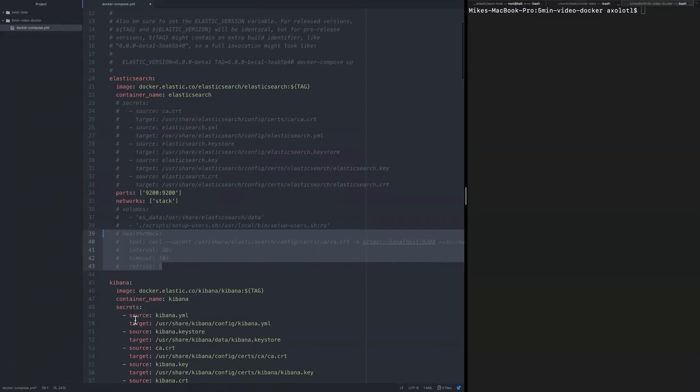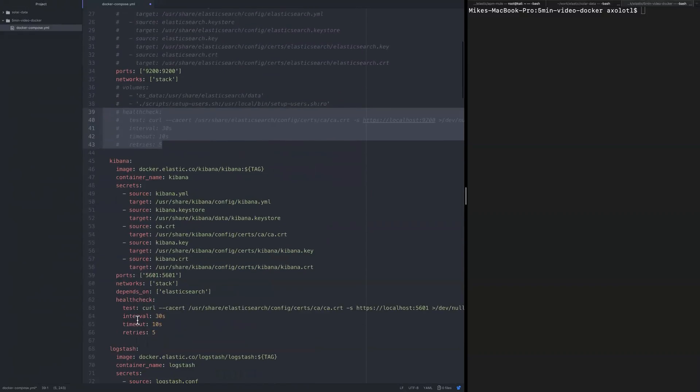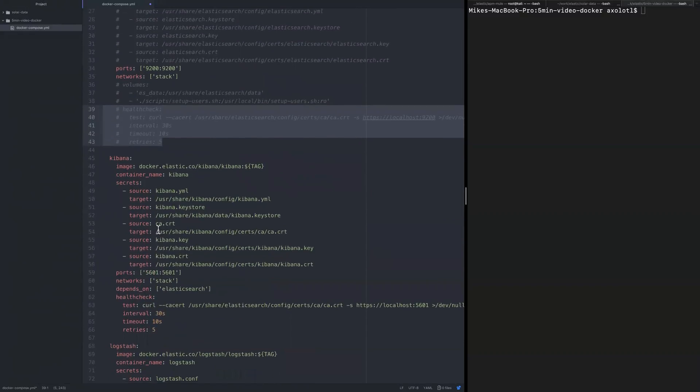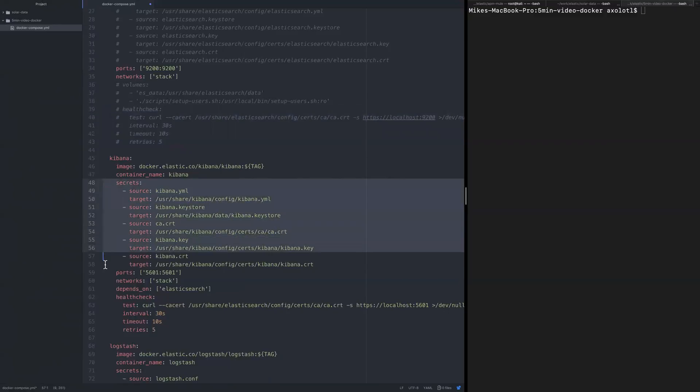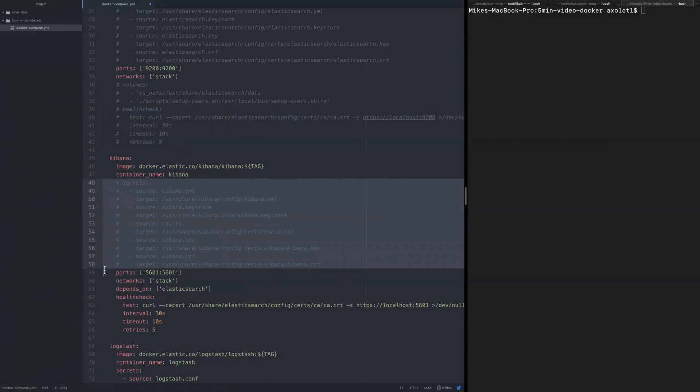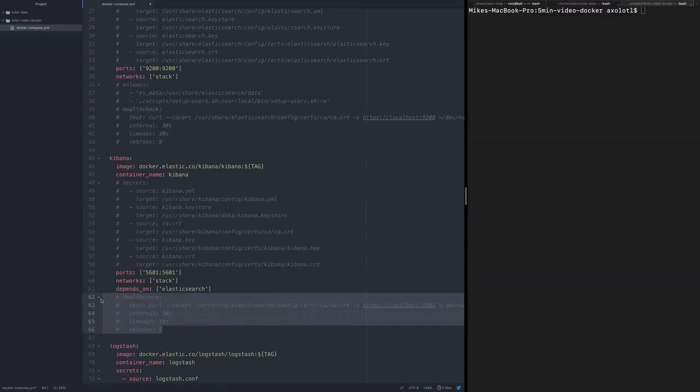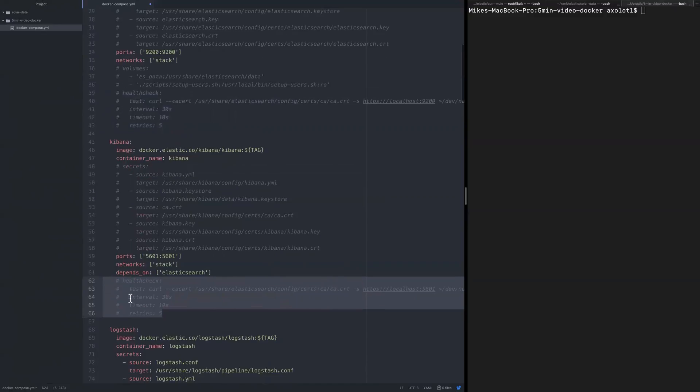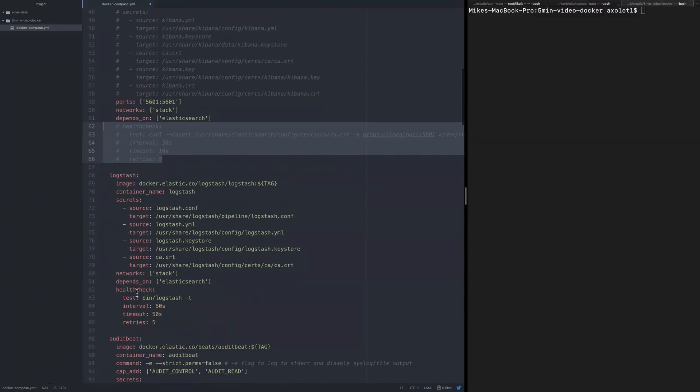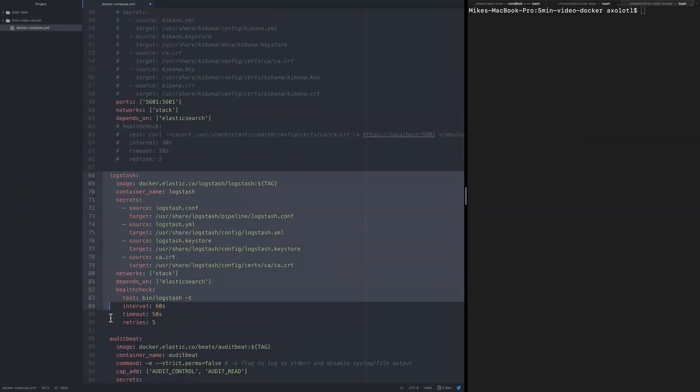I'll comment the section out, but you can obviously just delete it. It's not a big deal. To be able to simply run the stack, you don't really need it. We want to keep the dependencies on. I don't really care about the health check. Everything should just work. I think we'll skip the logstash altogether.